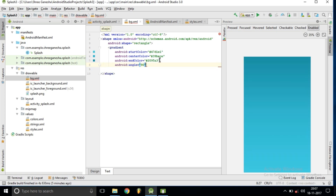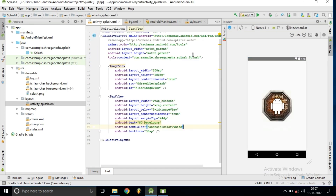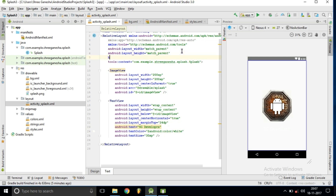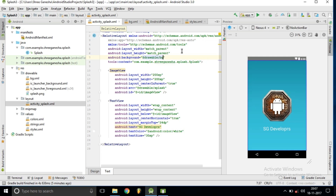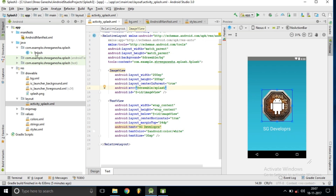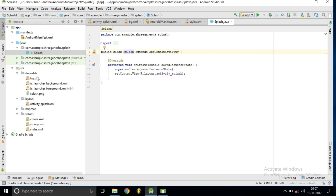Inside our layout file we are setting the background to the drawable we created, 'bg', so the screen will look nice. To make it look even better, we are now going to create a new animation for the splash screen.